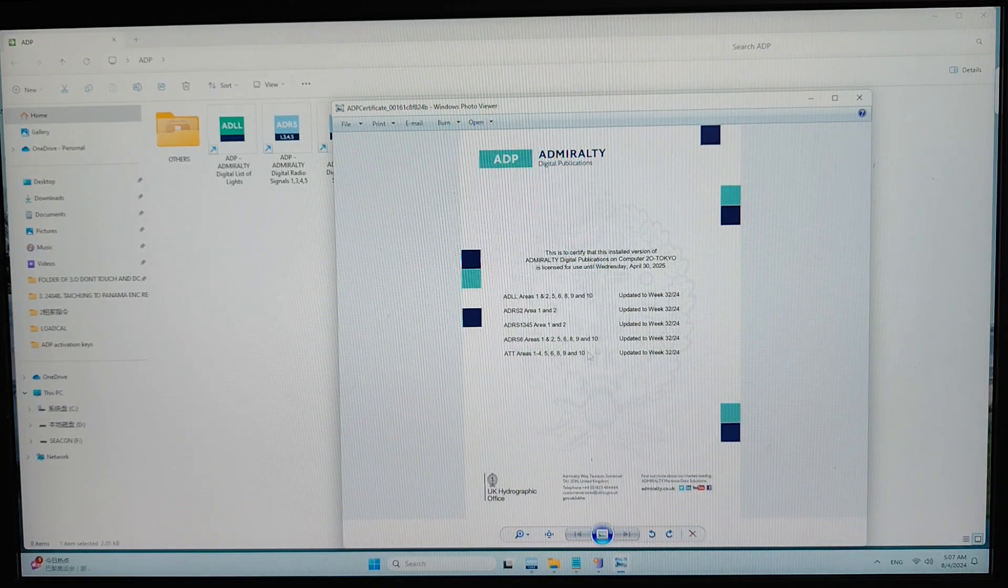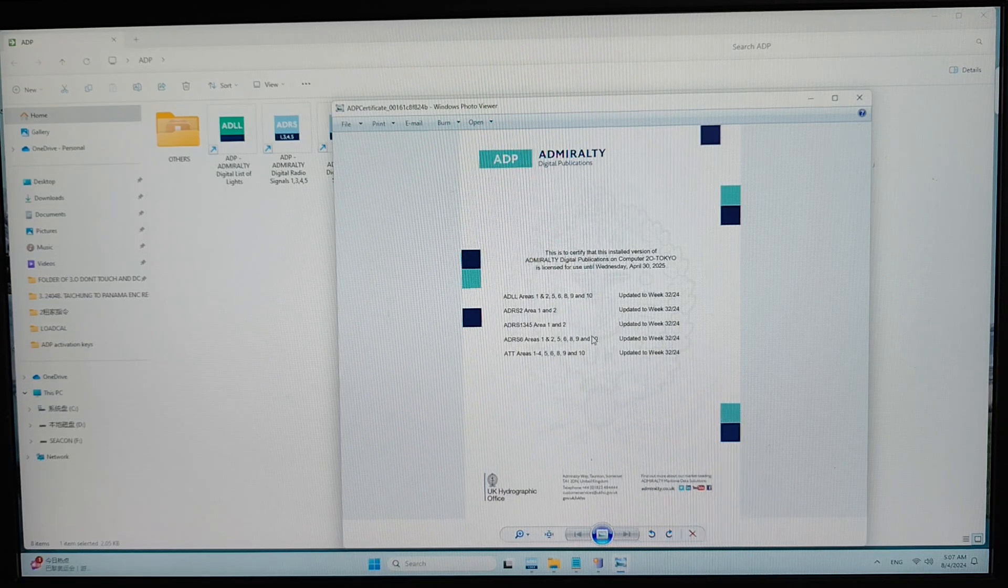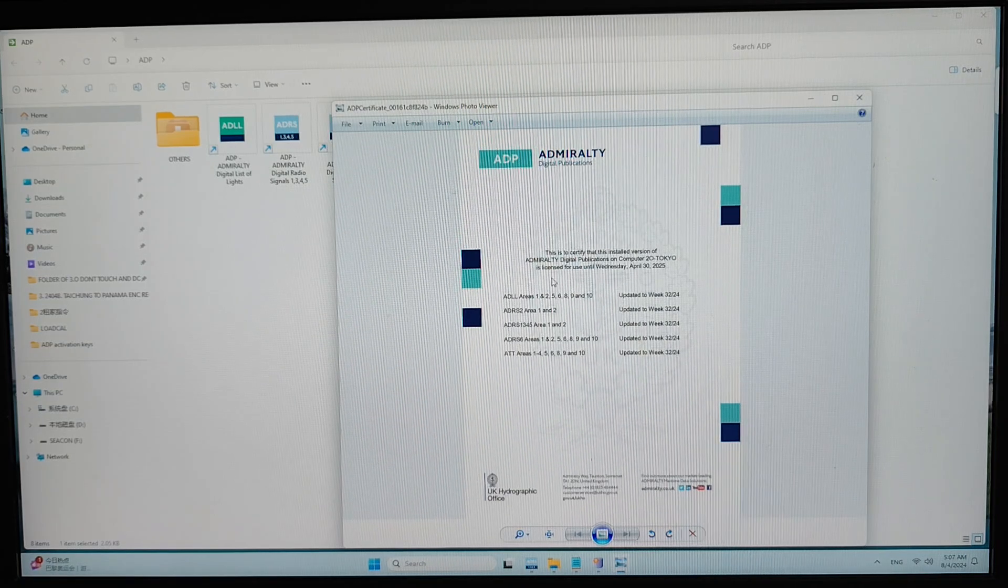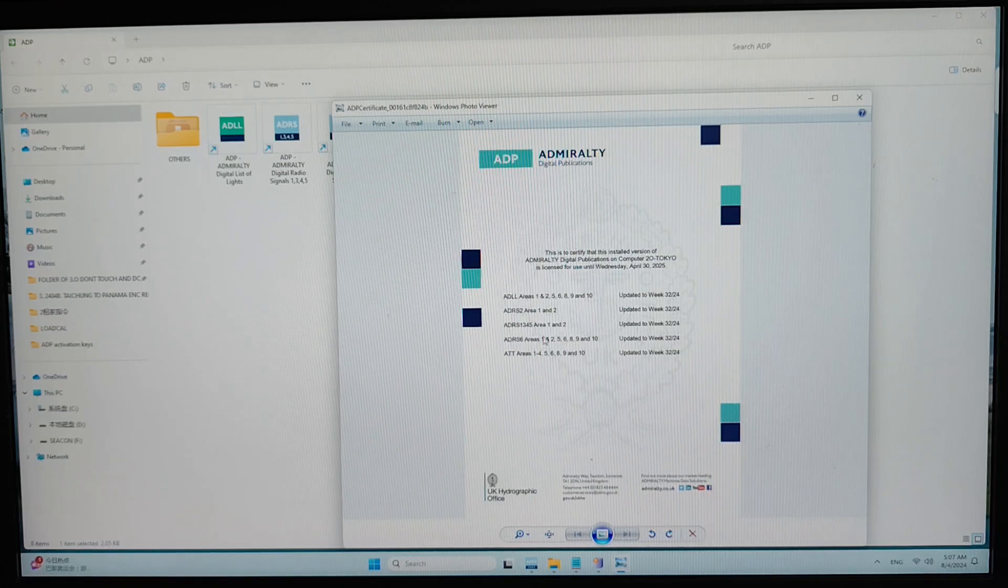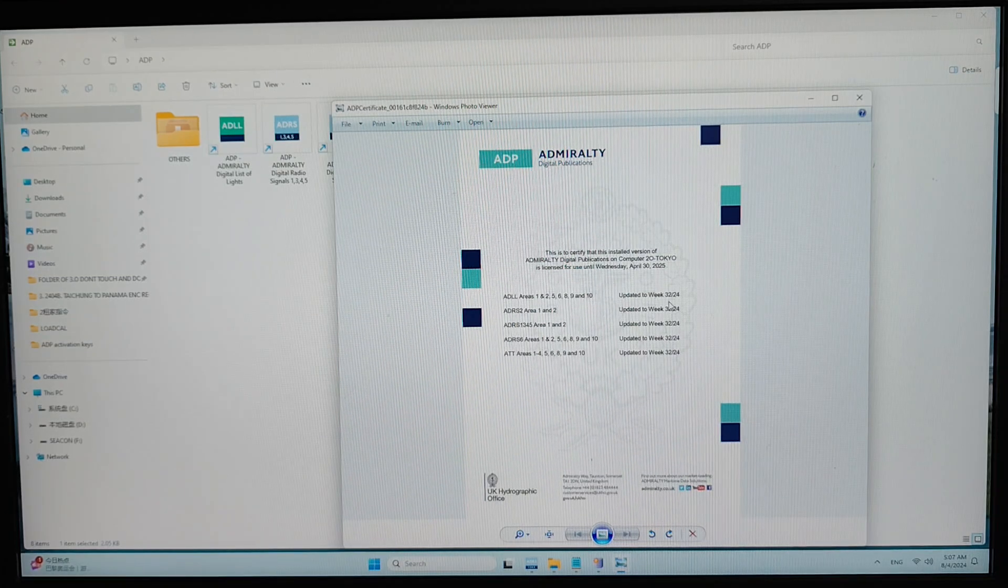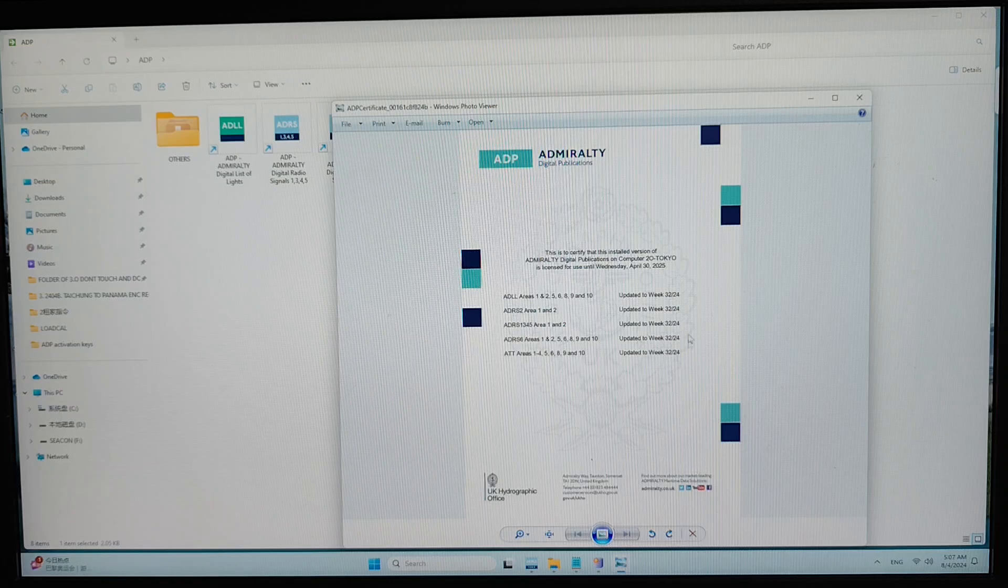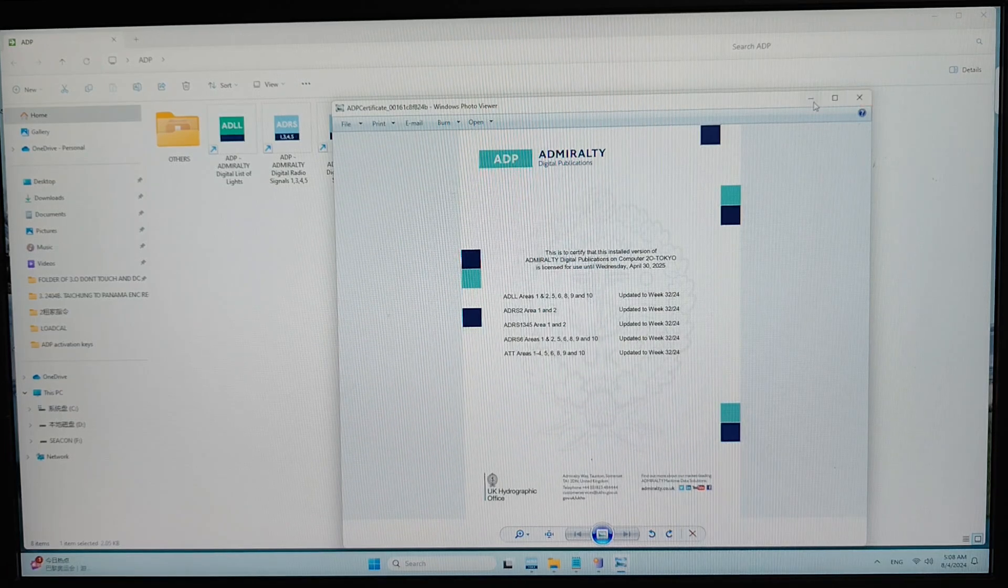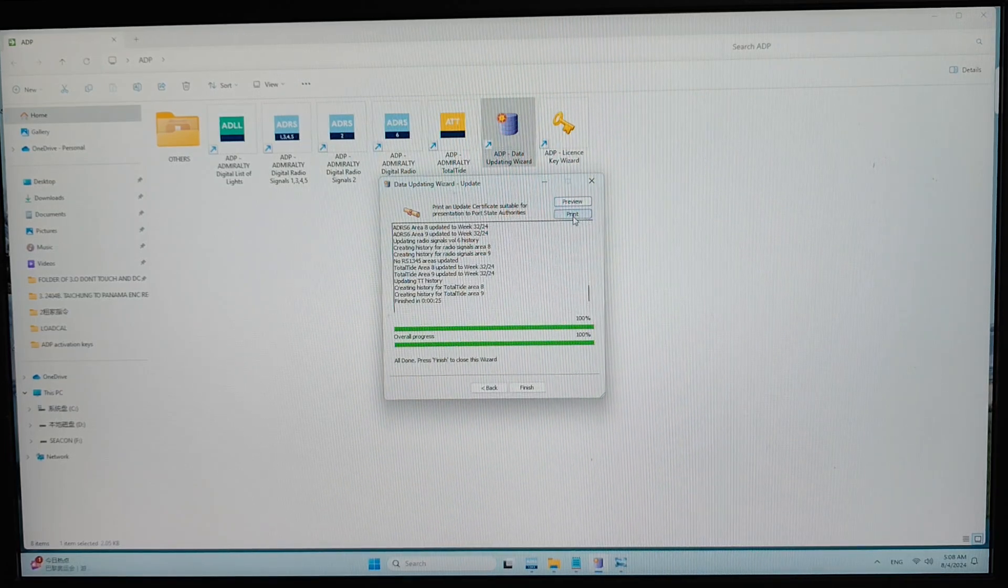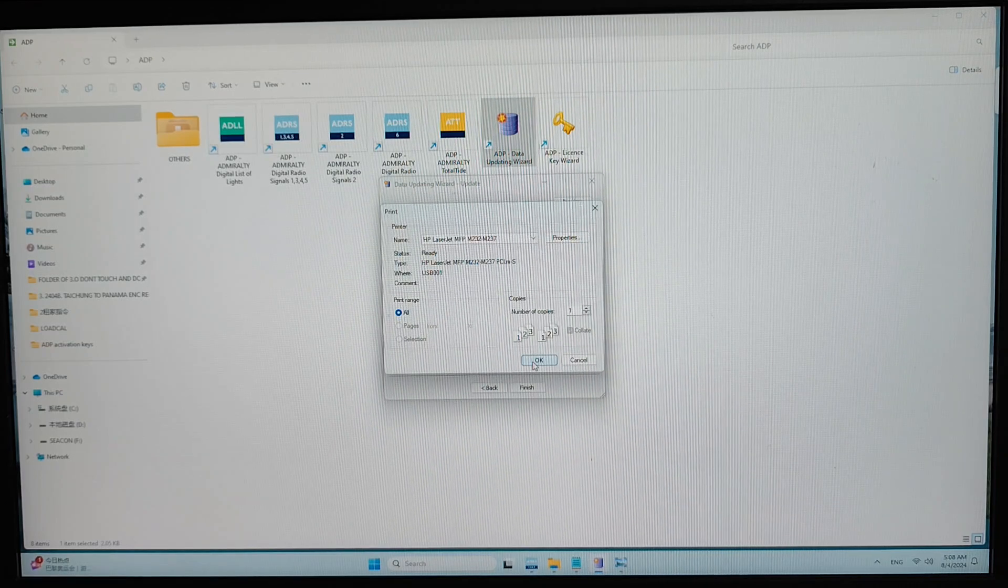Here as you can see this is our latest week for the ADP and this is all the ADP we have and the latest week 832-2024. Now you have to print all this file for the future reference.